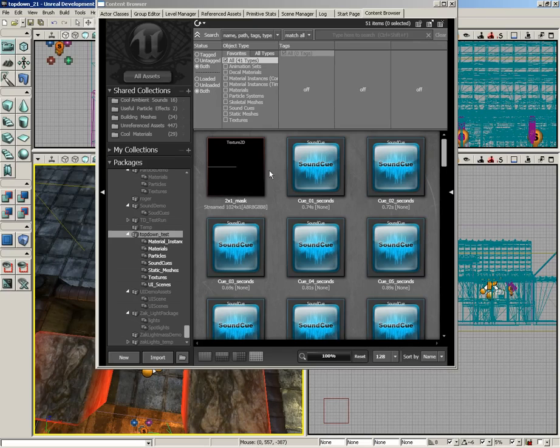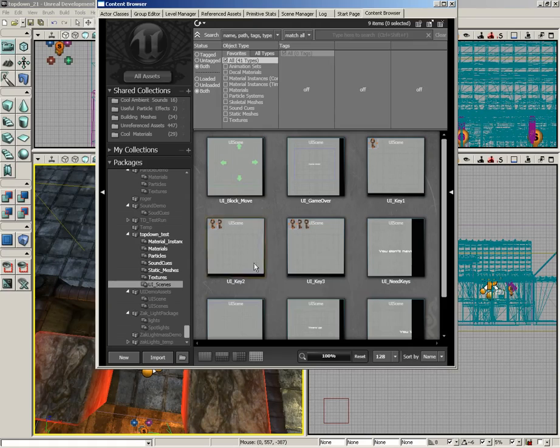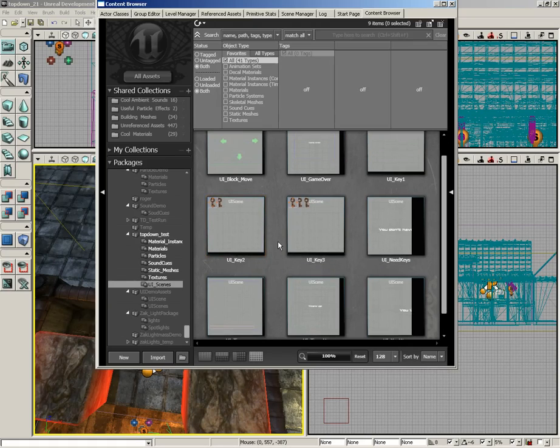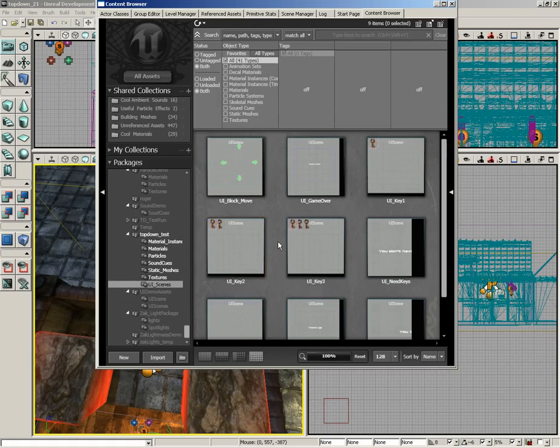You'll notice that the package is broken up into several different highly organized groups. We have UI scenes - all of the UI scenes here are fairly simple and anytime we do anything particularly interesting we're going to open them up and show you what we've set.